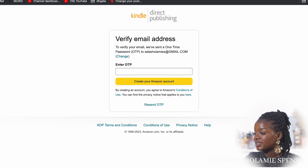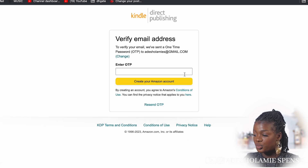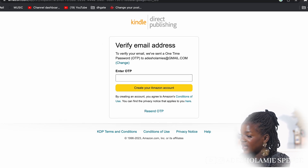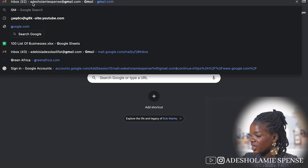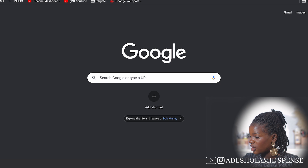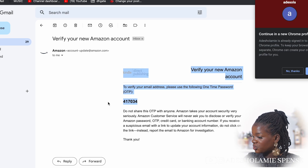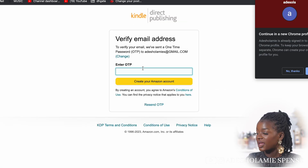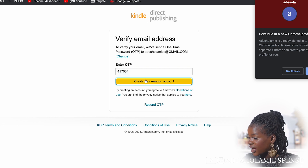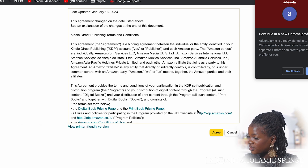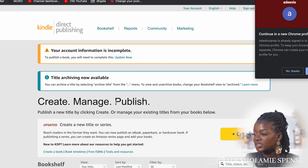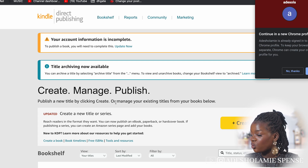Amazon has sent me an OTP to verify my account. I'm going to log into Gmail right here, copy the OTP, and paste it in to verify. This is the Amazon account I am creating. I just have to agree to the terms, and now you can see that your account information is incomplete — this is where the real work begins.